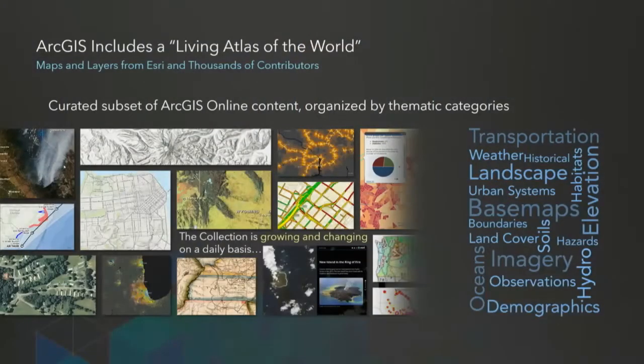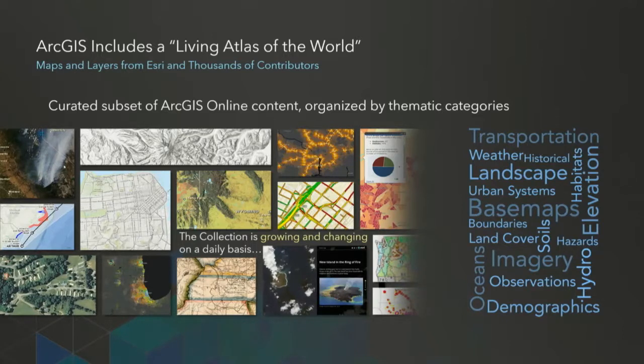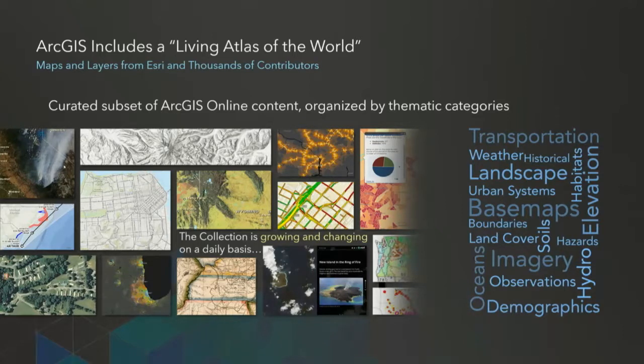Please welcome Dean on the stage to talk about the content that's available to ArcGIS. Great. Thanks, Russ. Good morning, folks. So one of the aspects of the ArcGIS platform that makes it really powerful for developers is that it includes a rich set of ready-to-use online content and services that you can access. This content includes maps, layers, and tools that are available to you through your developer subscription. When we think about our content, we like to think about it as a living atlas of the world, which includes maps and layers from Esri and thousands of other contributors. This is a curated subset of all the public content that's available through ArcGIS Online that's organized by various thematic categories like base maps, imagery, demographics, or more. This content is growing and changing on a daily basis as new content is added and existing content is updated, sometimes as often as every few minutes with things like real-time traffic and weather.